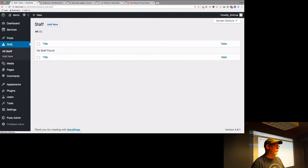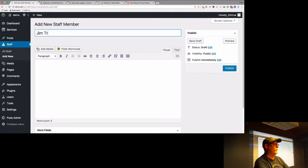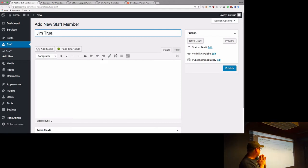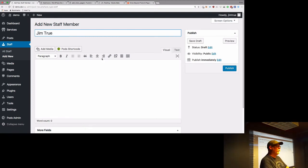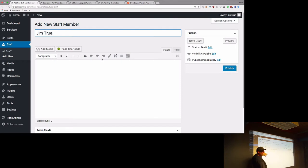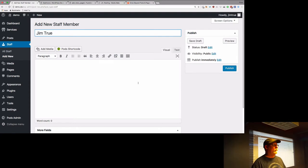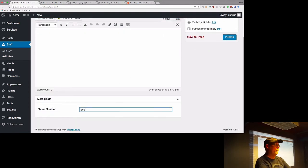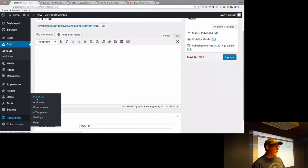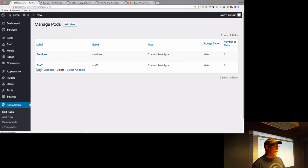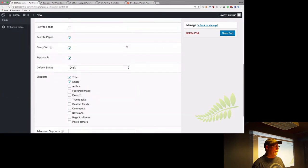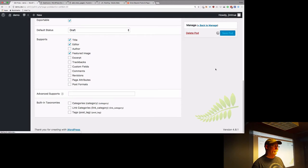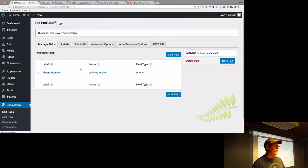That's pretty much it. You can go into staff members right now and start adding people. When you're creating post types, use as much as possible what WordPress already gives you. WordPress gives you a title and a wonderful editor, so there's no reason to replace those. But I notice I don't have Featured Image — let me go add that. Back in Edit Pods, under Advanced Options at the very bottom, we get title and editor, and we can add Featured Image. I'll also add the archive to be safe.